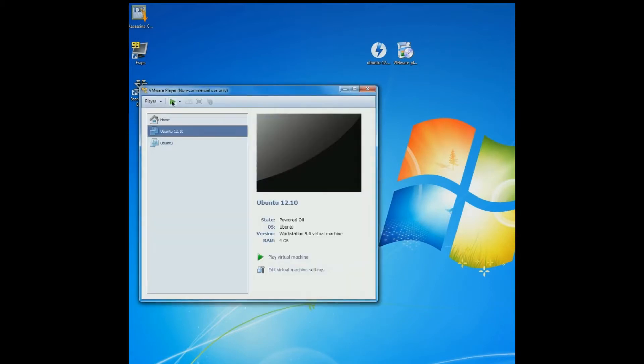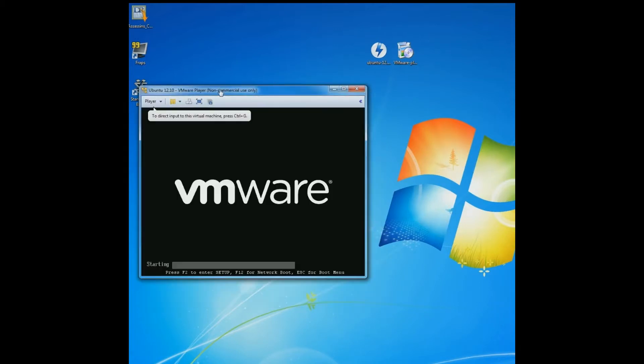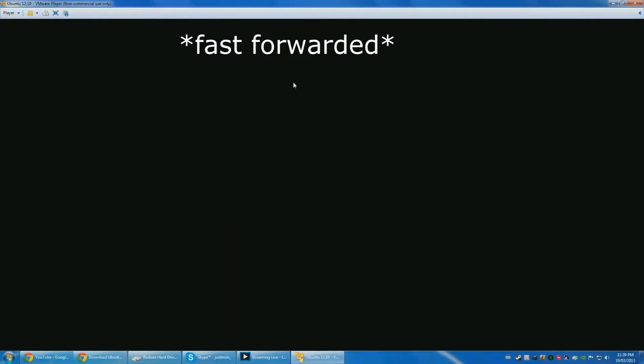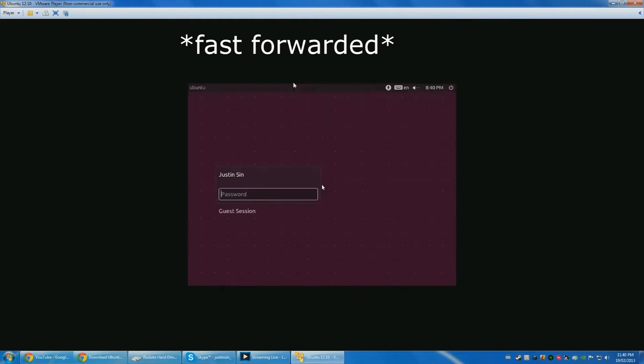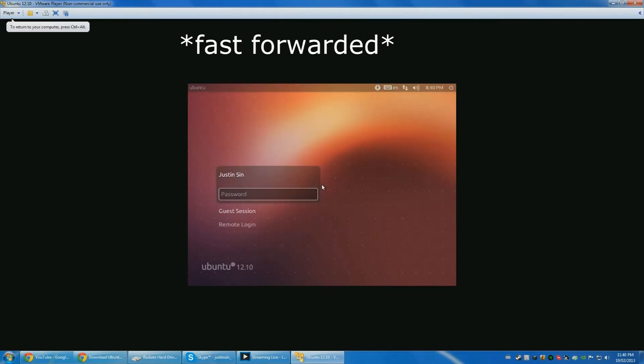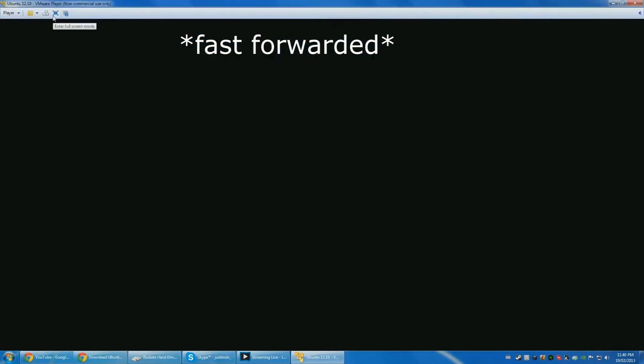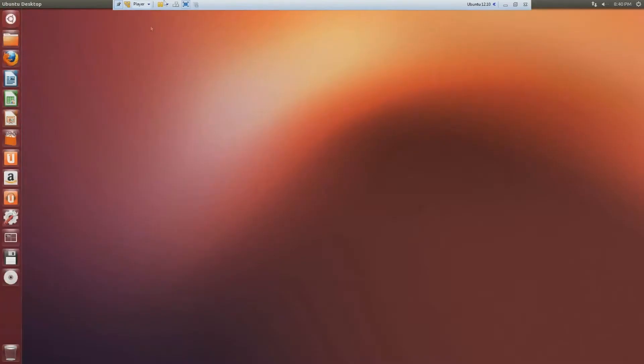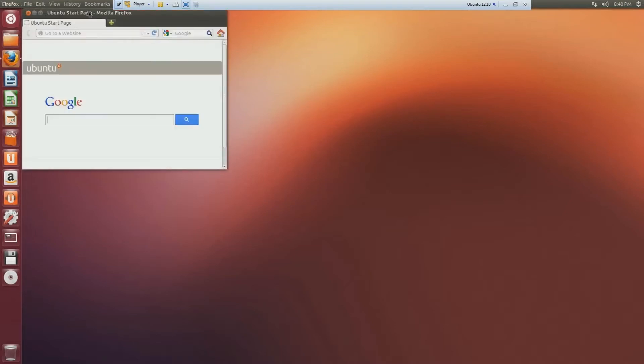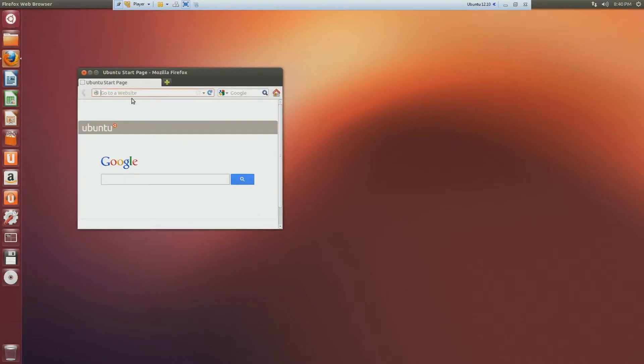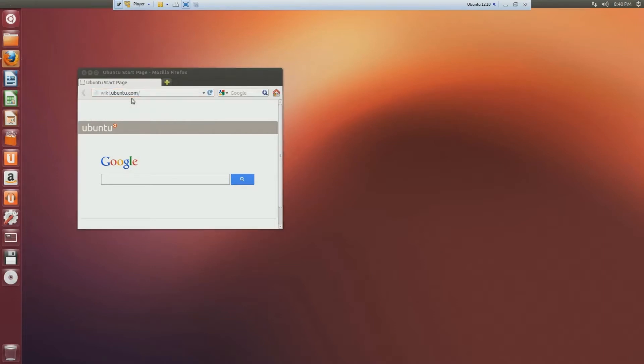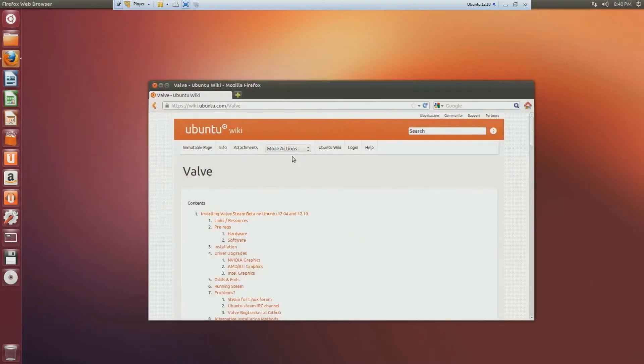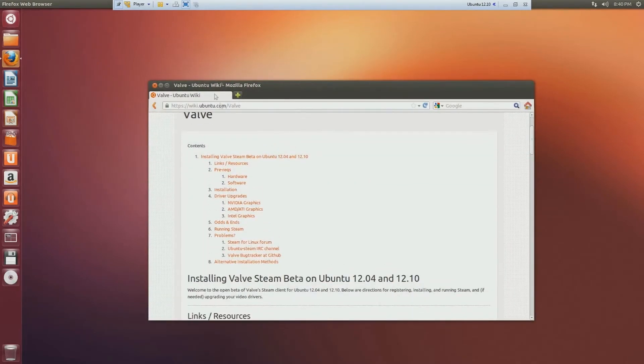Now you can start it up again. I full-screened it. I'm going to open up a Firefox web browser and then go to wiki.ubuntu.com/valve. This should bring you to this valve page for Ubuntu.